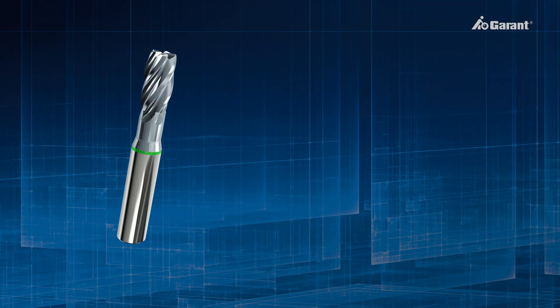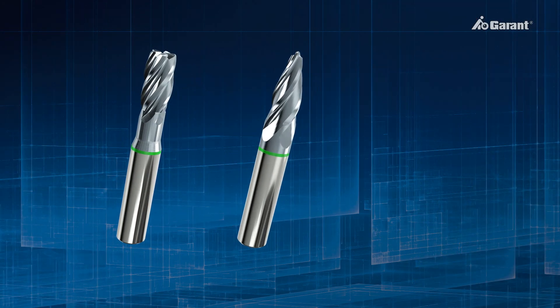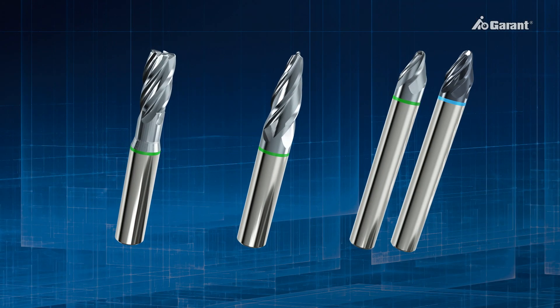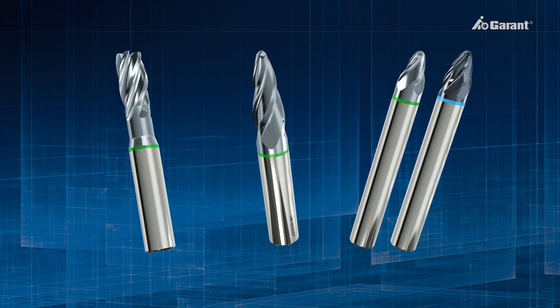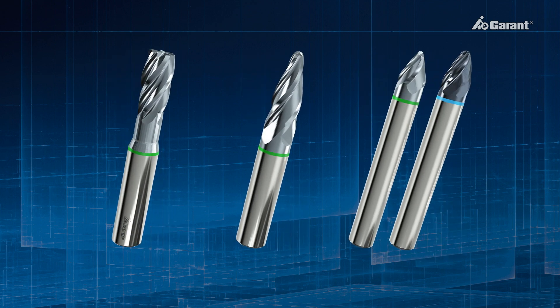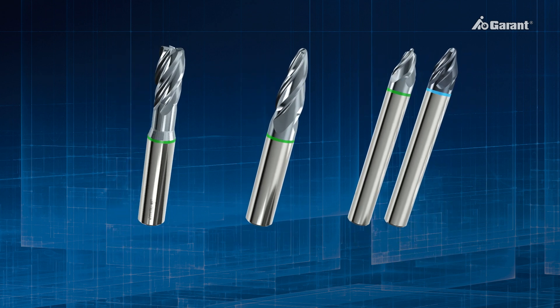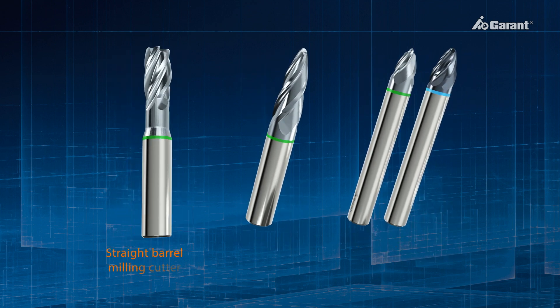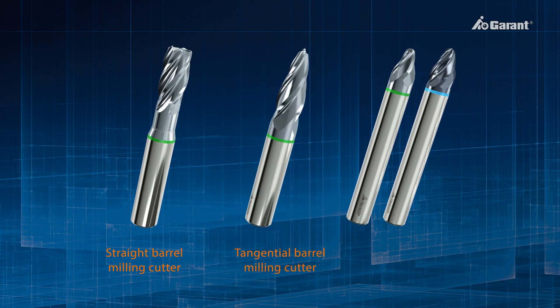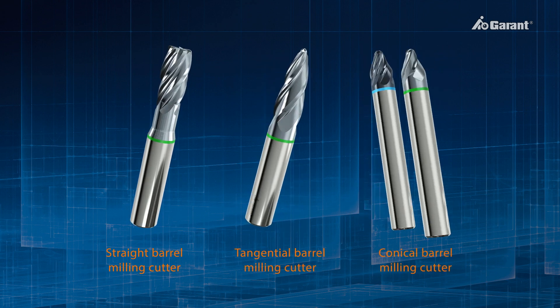Because of their curved form, PPC cutters are also referred to as barrel milling cutters. Based on their shapes, we distinguish here between straight, tangential and conical barrel milling cutters.